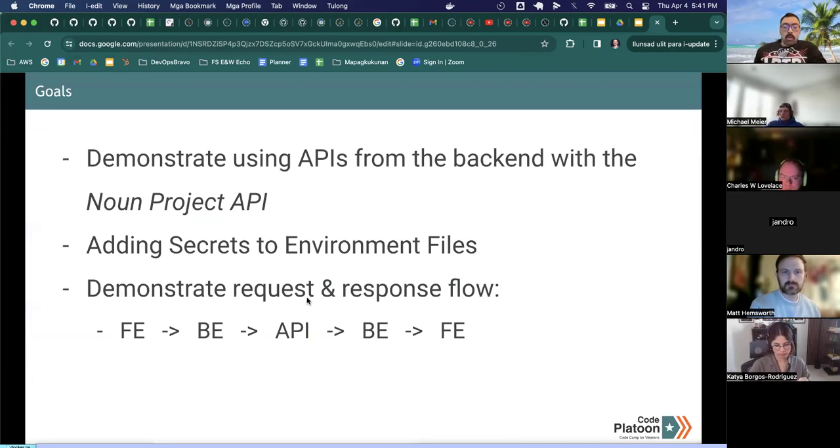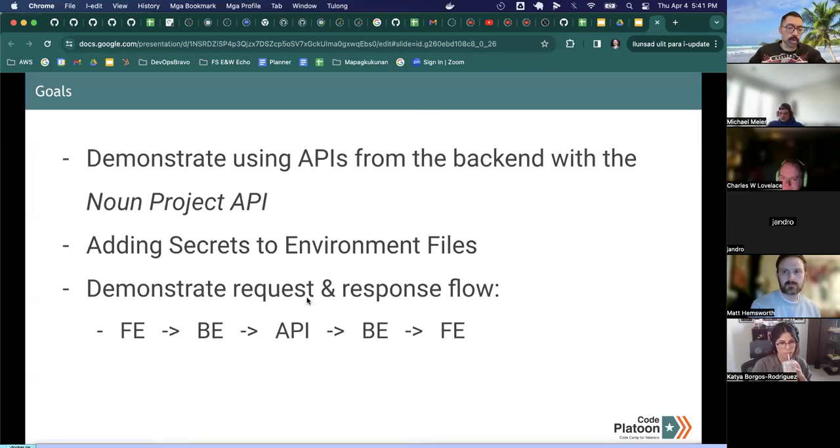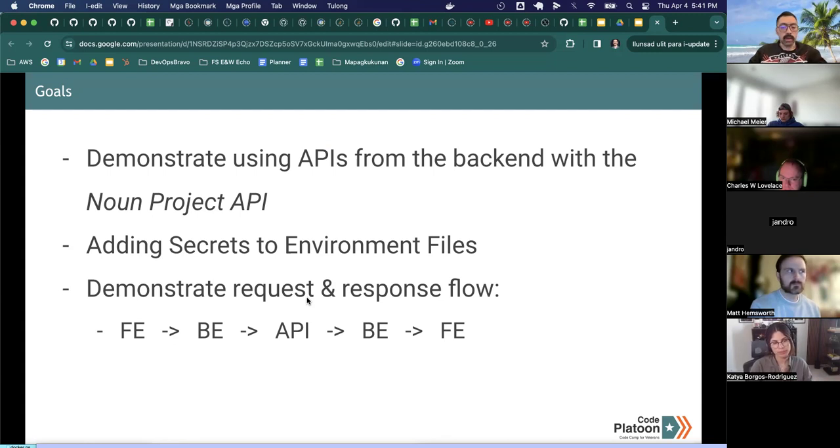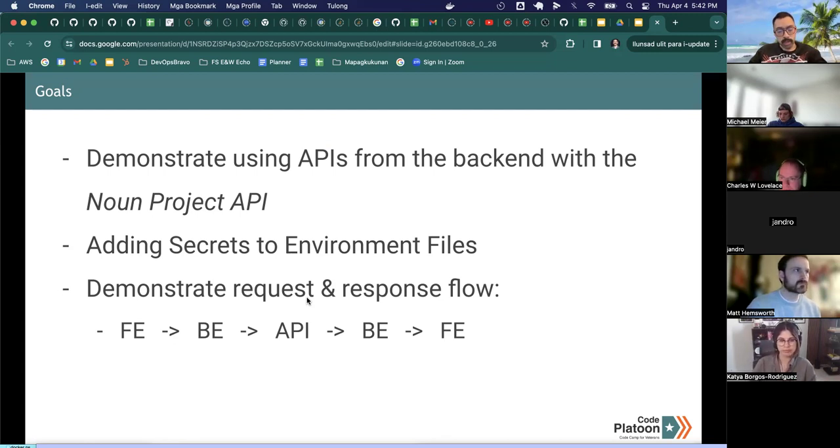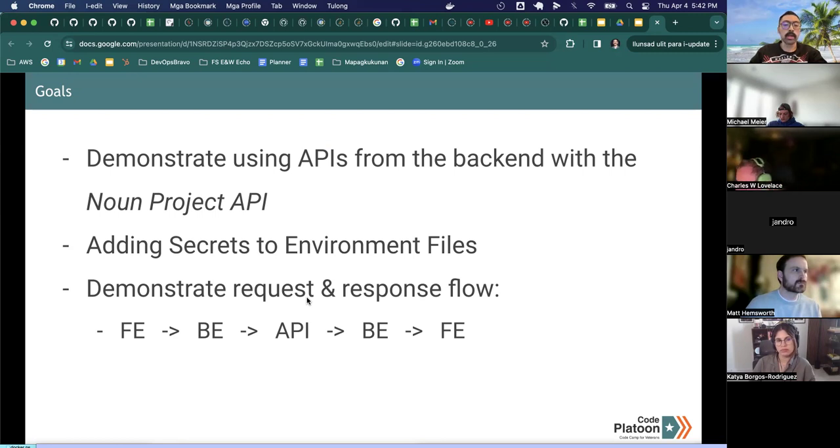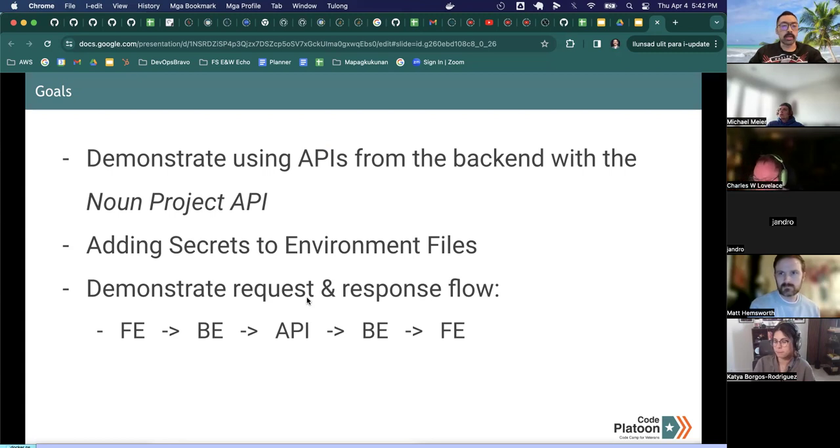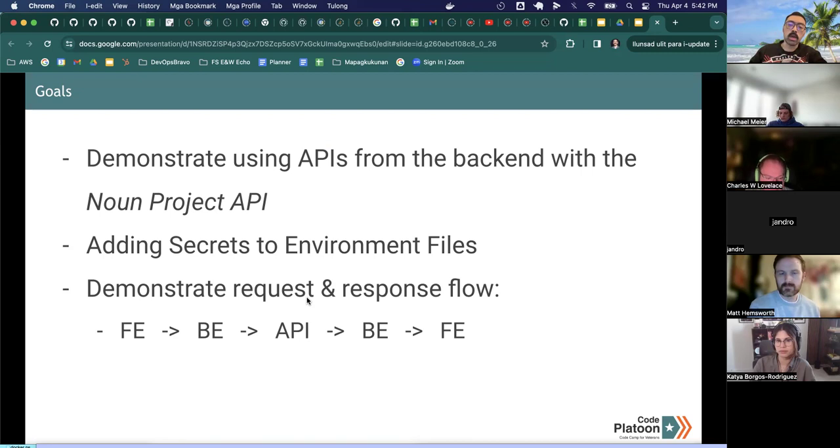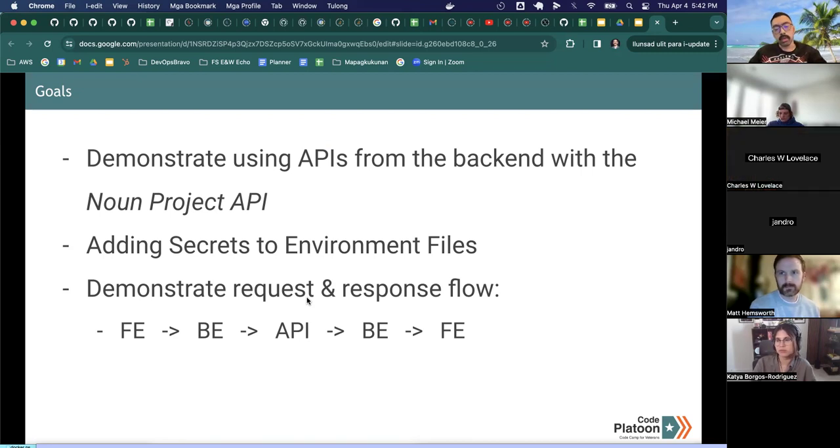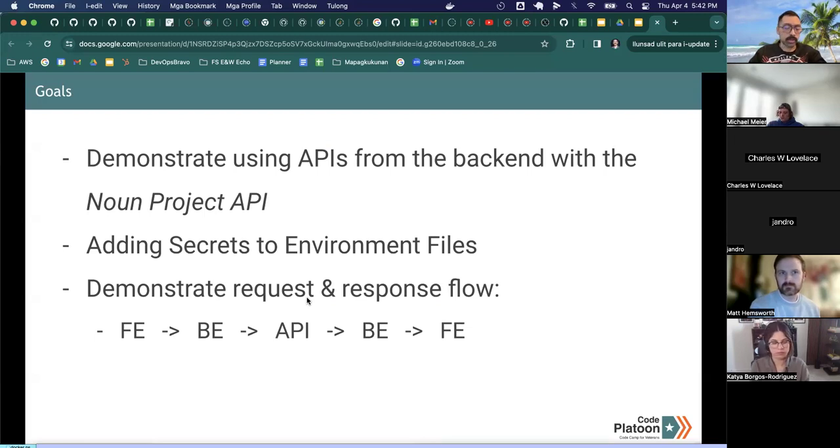When we played around with APIs back in week four, we were doing a pattern where we were hitting from the front end the API, and then we were sending the response straight back to the front end. This is not very secure, especially if your API is going to require authentication.